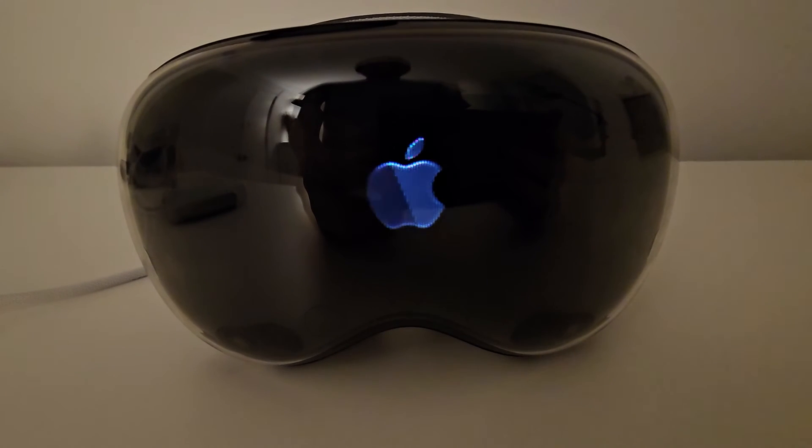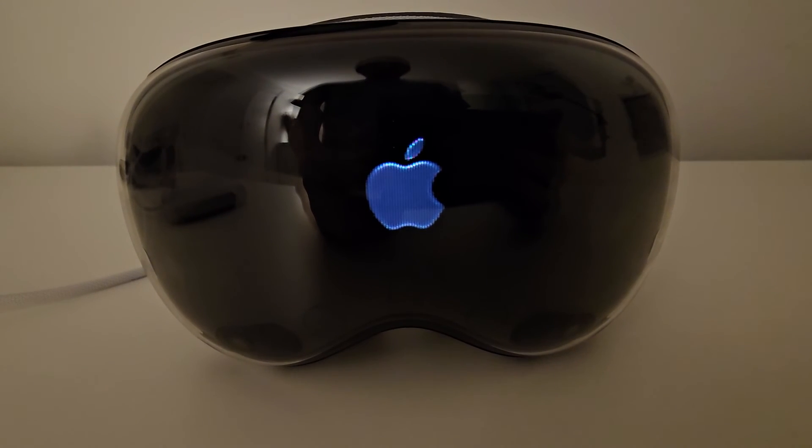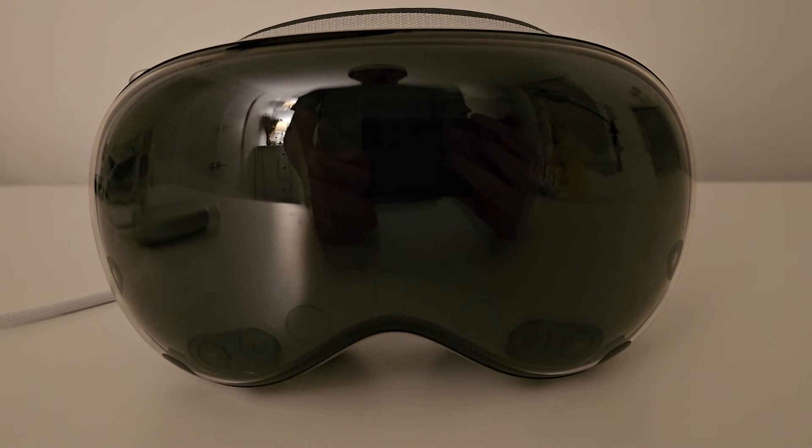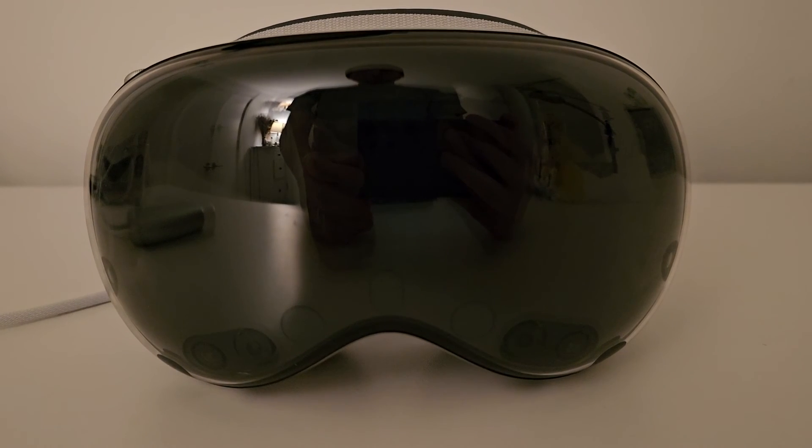Then let's wait a second, you'll see the Apple logo. Once it's done, let's put it back on.